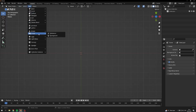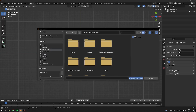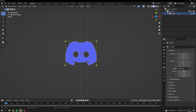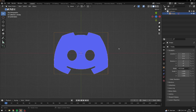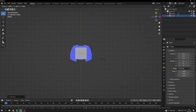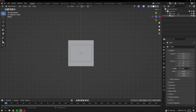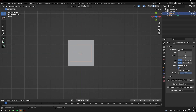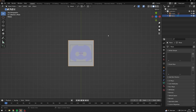Start off by going to the top view and adding a reference picture. Find your Discord logo which you have saved. Now add a plane and scale it up so it covers your logo. Go back to your reference, go into this menu and set the opacity to 0.25 and set the depth to front.